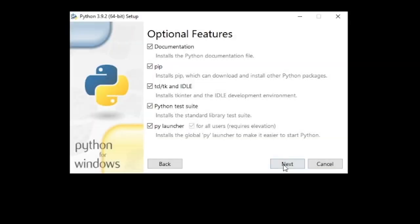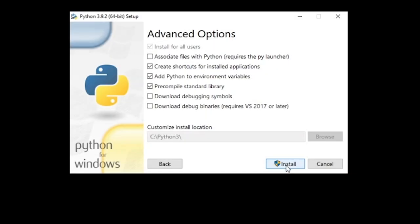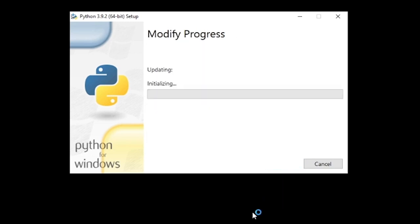As you continue your installation, just make sure to install Python in some predictable, easy-to-remember folder, like C slash Python 3 in my case.